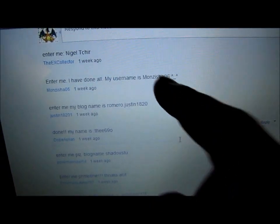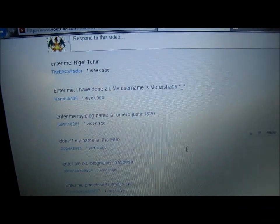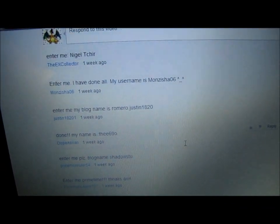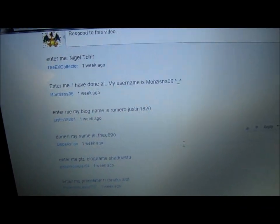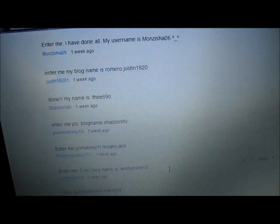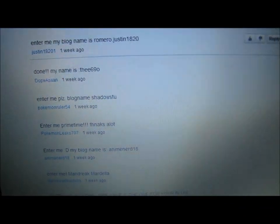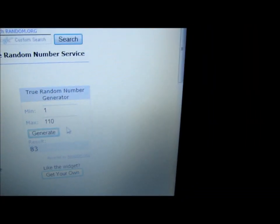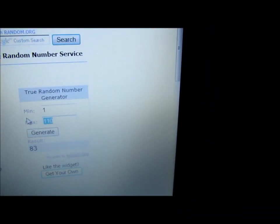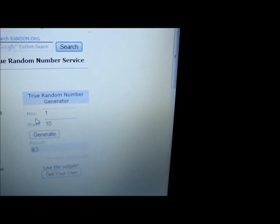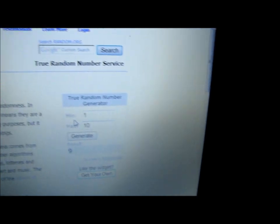So it looks like there's probably 10 comments on this page. So I'll do 1 through 10 to determine a winner. It looks like 9.